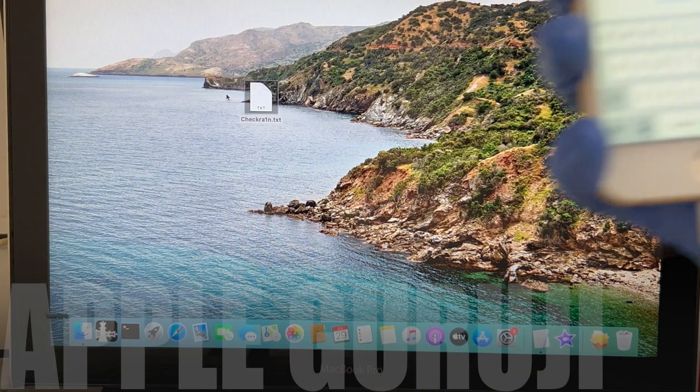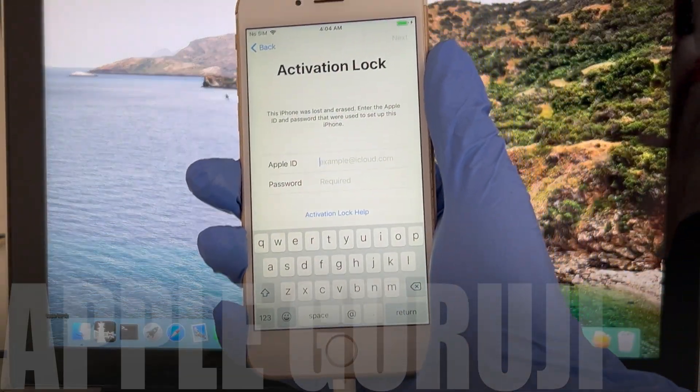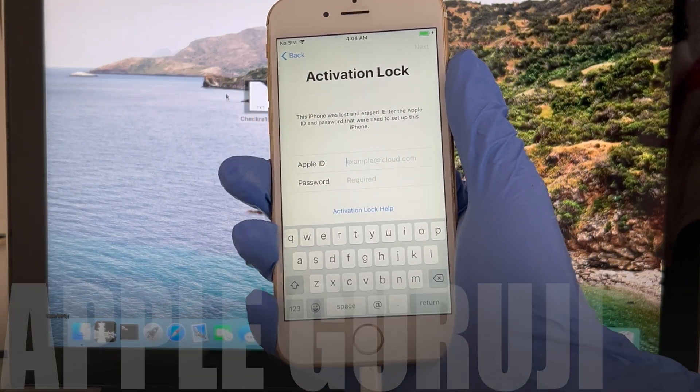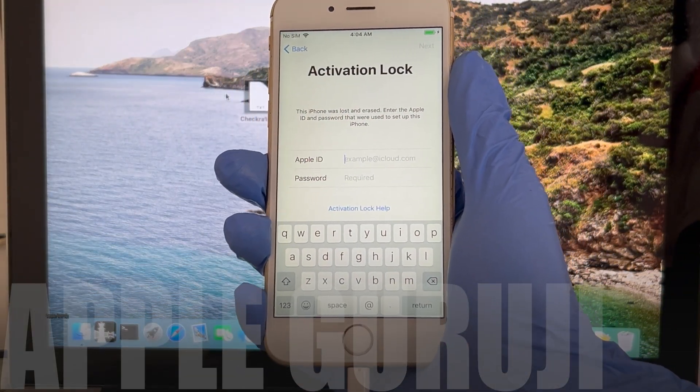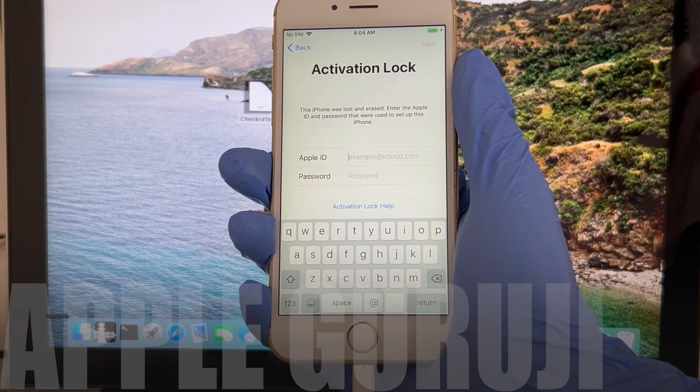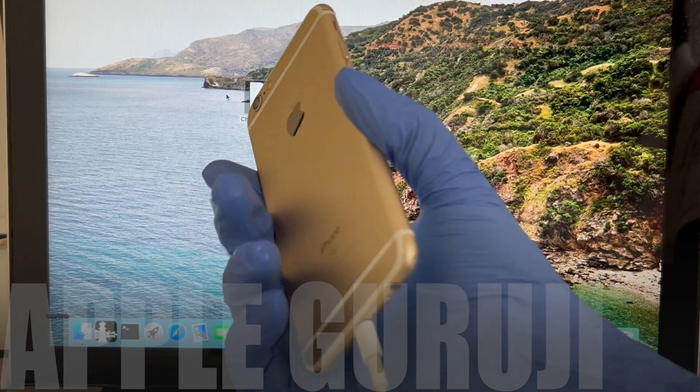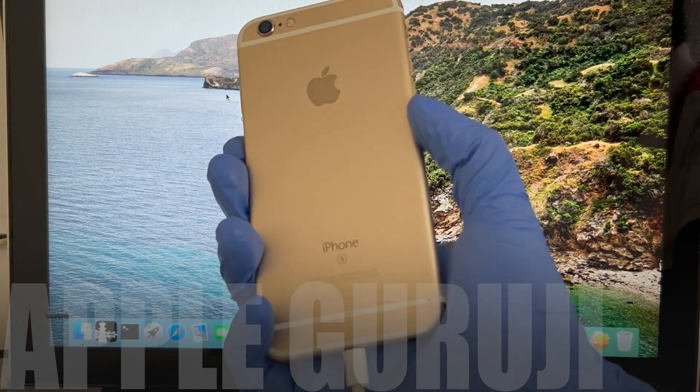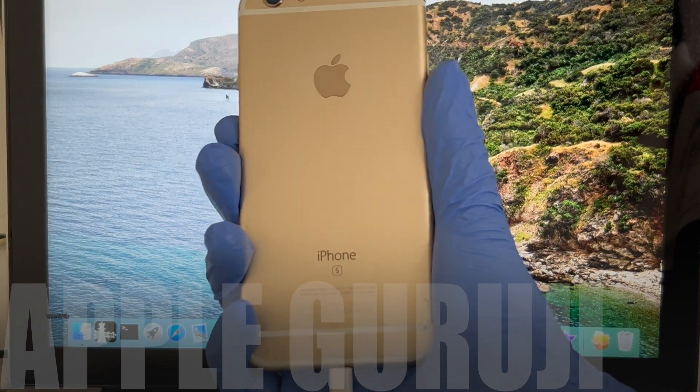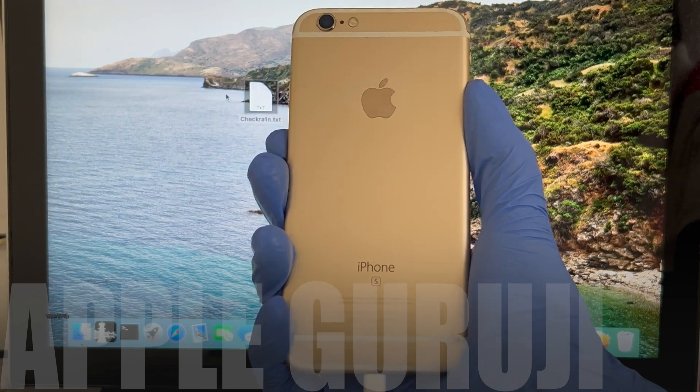Hello people. Welcome to Apple Guruji YouTube channel. Today in this video, I will be showing you how to bypass iCloud lock or activation lock permanently on an iPhone 6s.